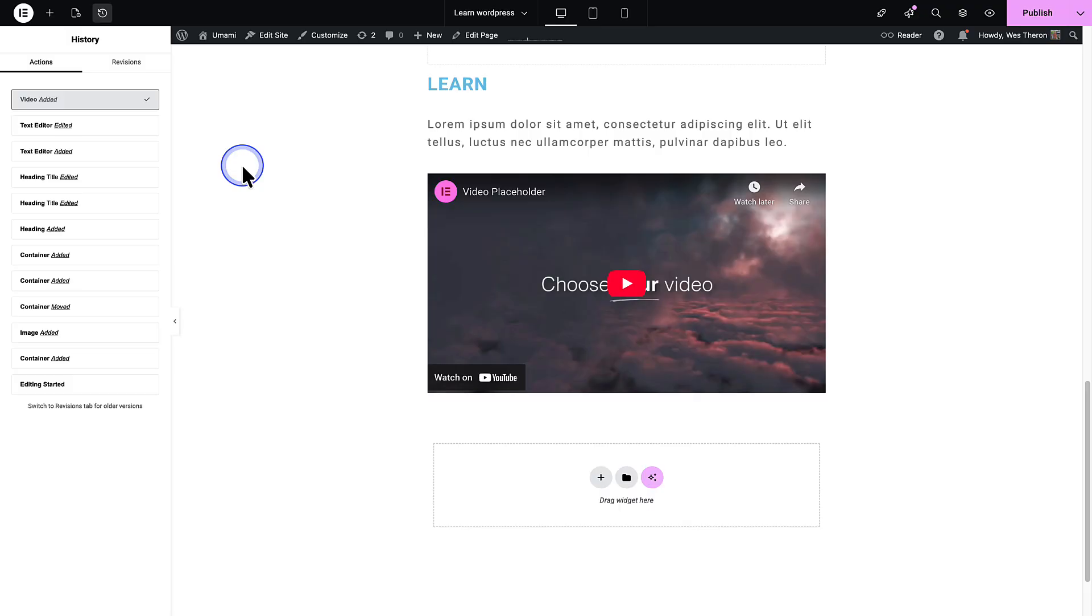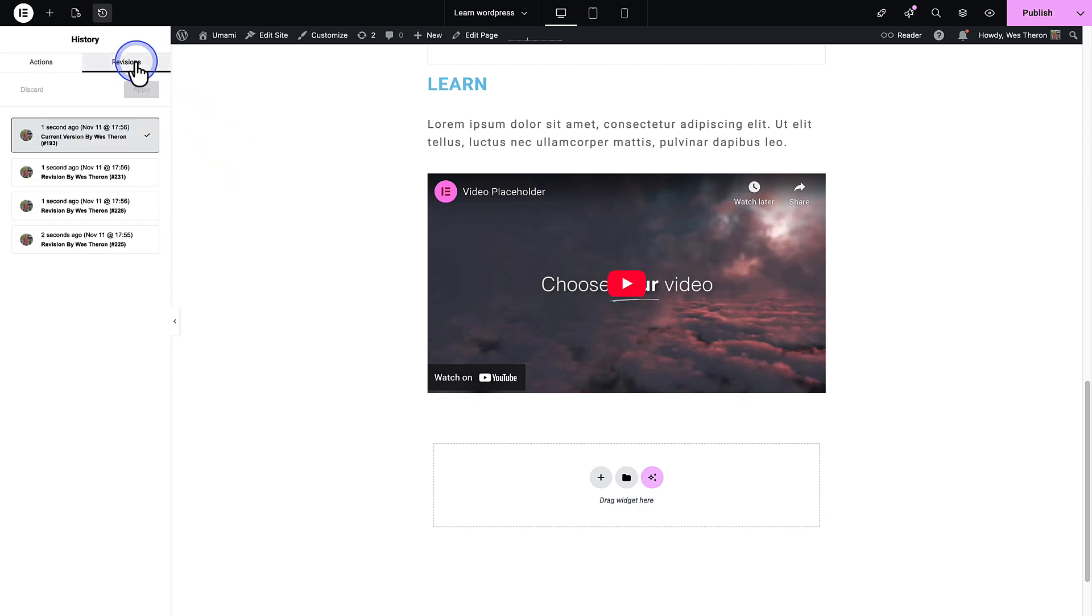Please note, if you are using page builders, such as Elementor, WPBakery, Divi, etc., you'll find that revisions don't reflect the changes made via the builder. Most builders have their own revision system or store content differently, so you will need to use the builder's revision or history feature instead.